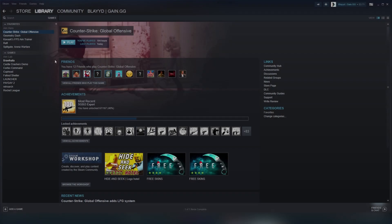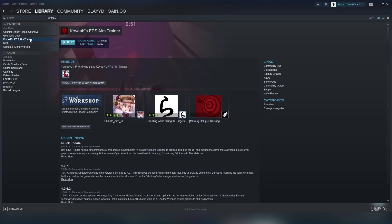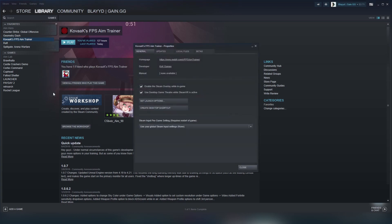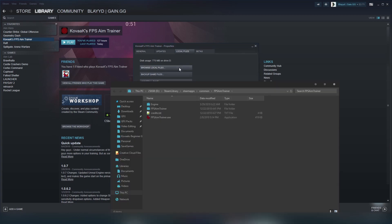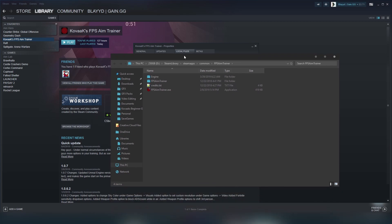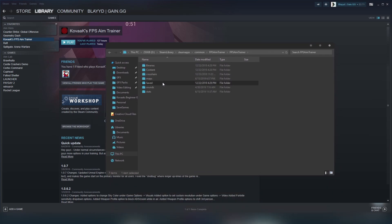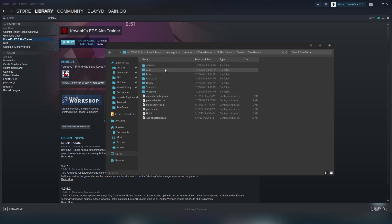Next, open up your Steam library. Right click on Kovaak's FPS Aim Trainer. Select properties and go to the local files tab. Click browse local files. This will open up your Kovaak's installation folder. Now, we'll have to go through some files. Double click FPS Aim Trainer. Open saved. And lastly, open up save games.